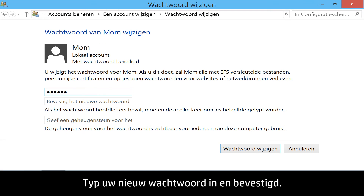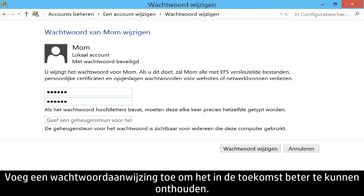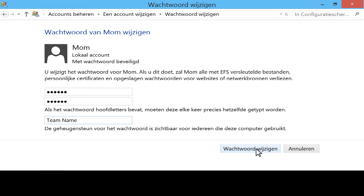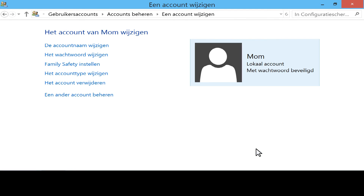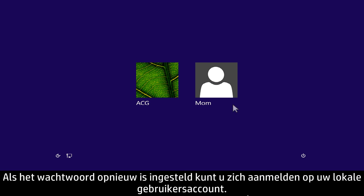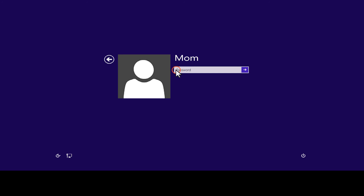Click Change the password. Type in and confirm your new password. Include a password hint to help you remember your password in the future. Click Change Password. When the password is reset, you will be able to sign in to your local user account.